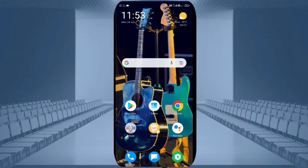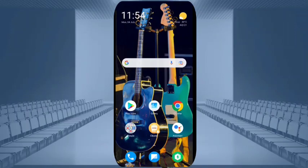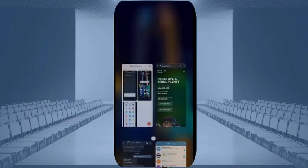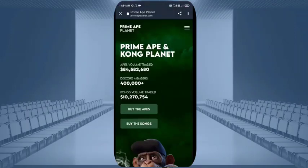You have to simply click on the link provided in the description. After clicking on the description link, you will get to see the NFT related website. You can see the website name — it is primeappplanet.com.